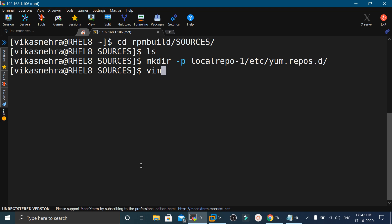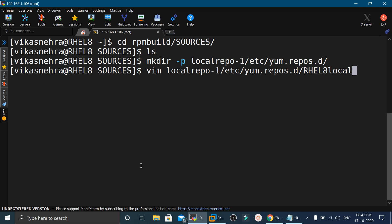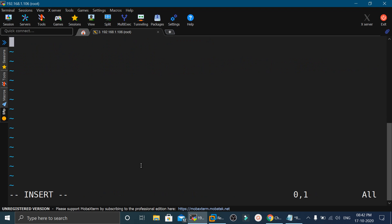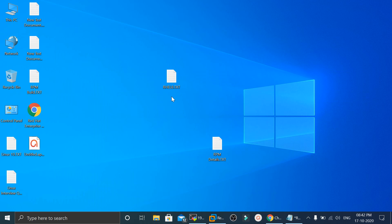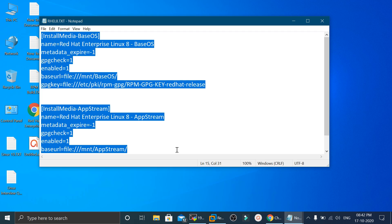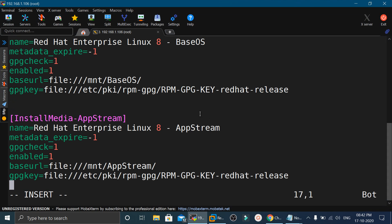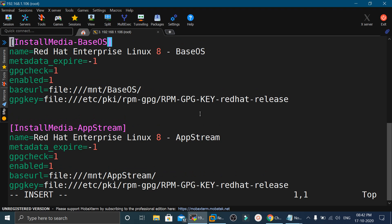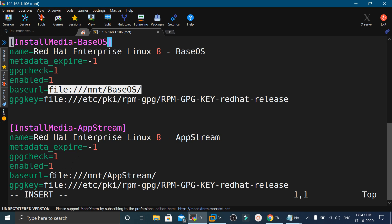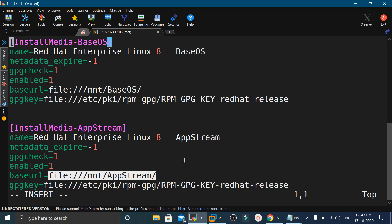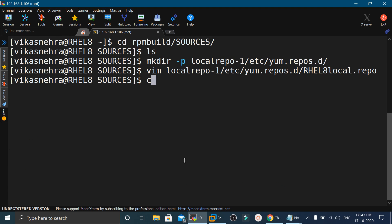Let me create a file named rhel8-local.repo. In this file we will mention the details for the local YUM repository. I have already copied the contents — we will define both BaseOS and AppStream streams, because in RHEL 8 we use two streams for packages. We will also define the path where we mount our ISO image — we will mount it on /mnt to use the local YUM repository. Now we will save this file.